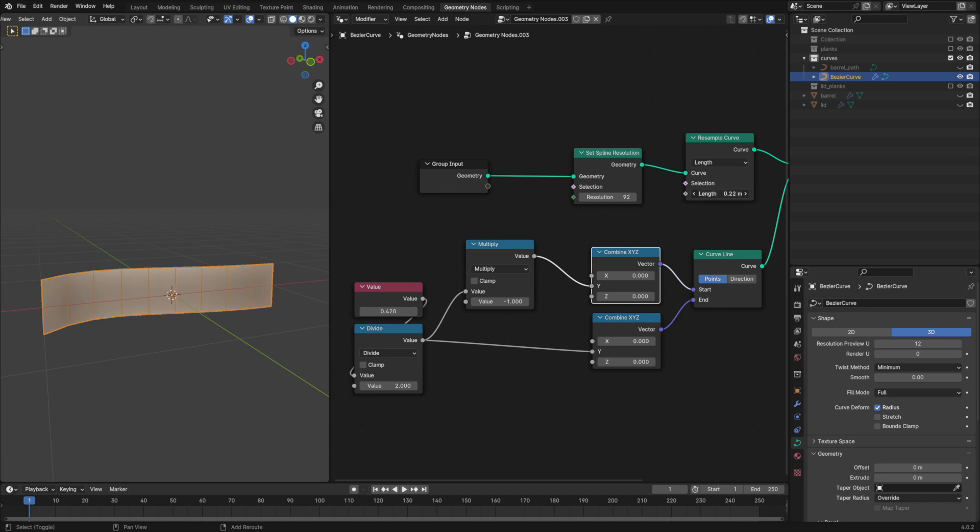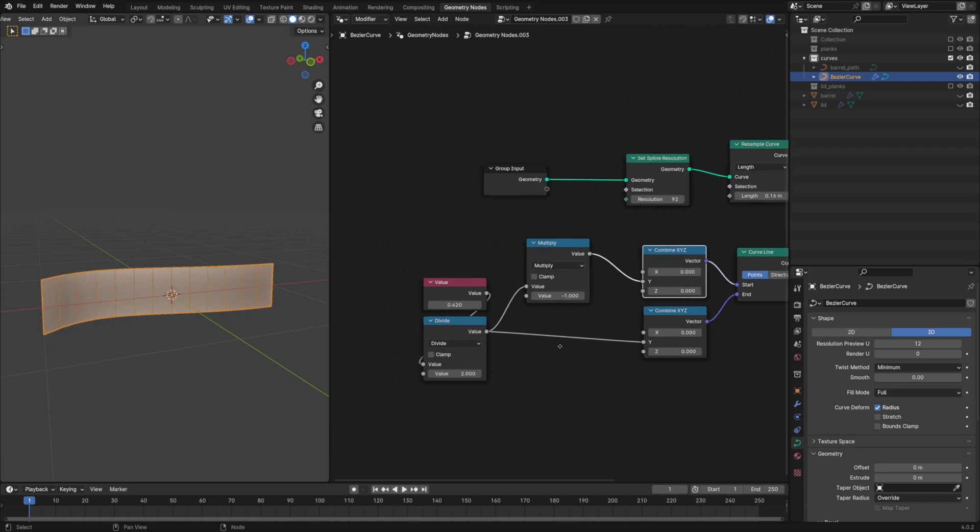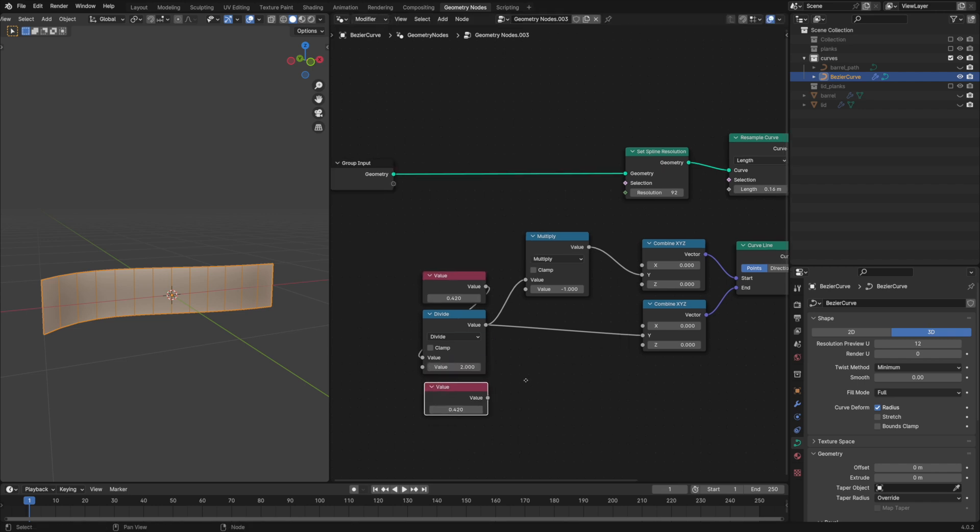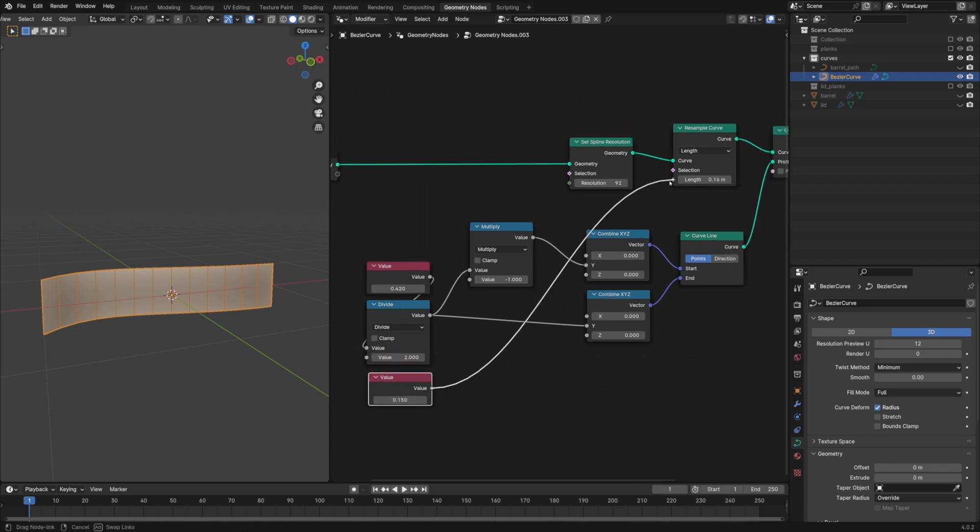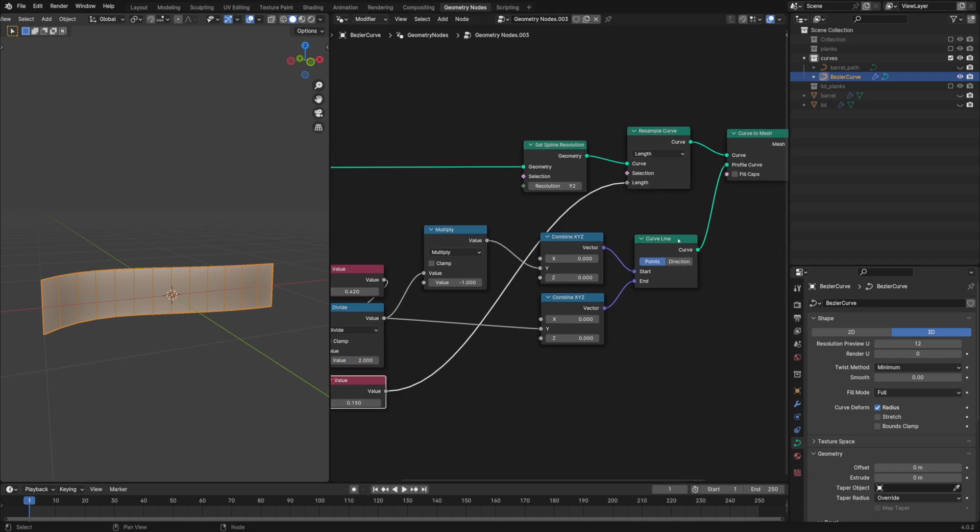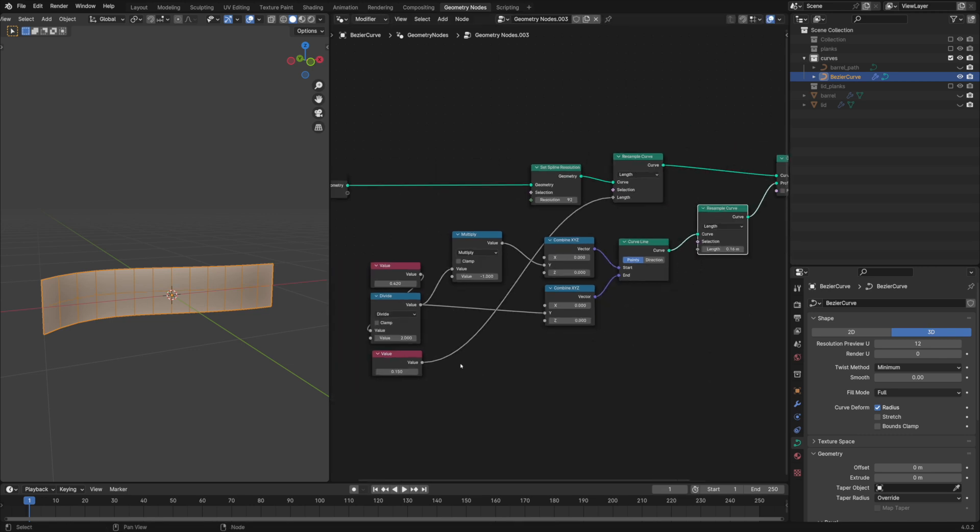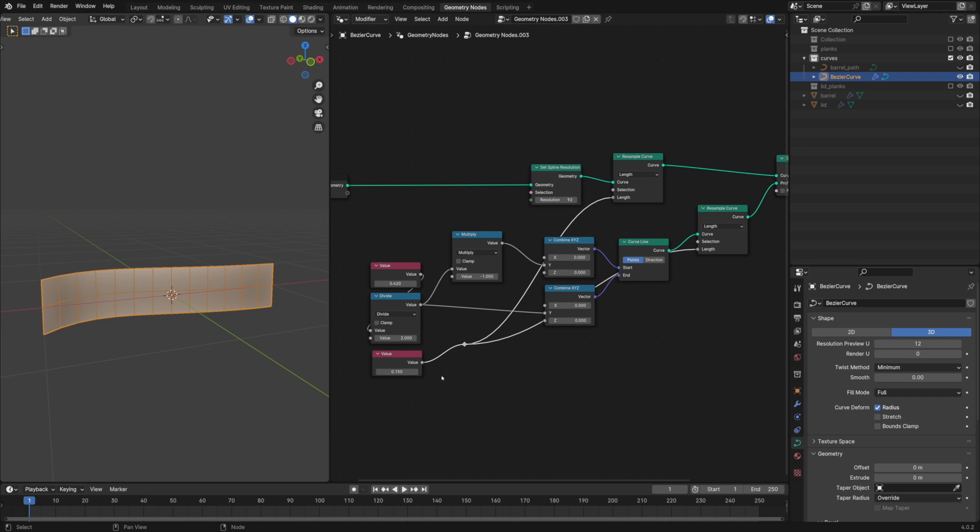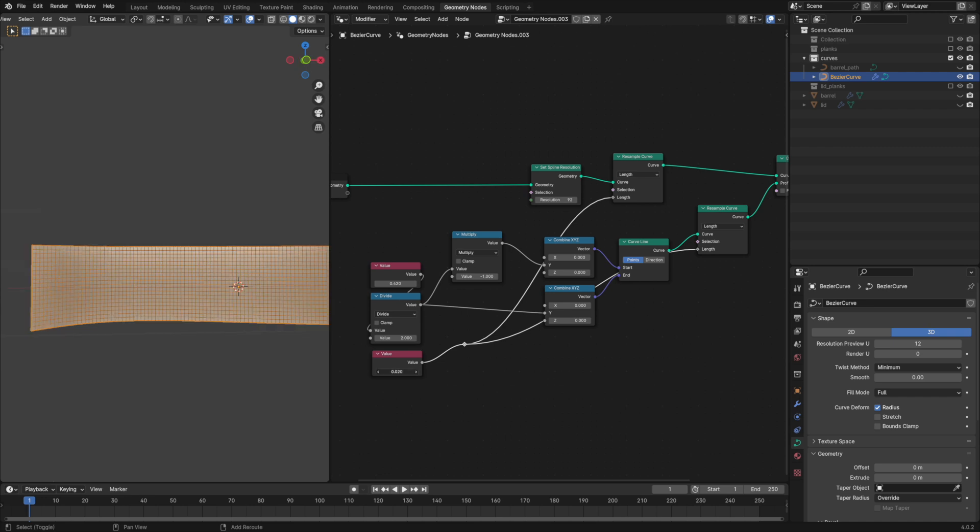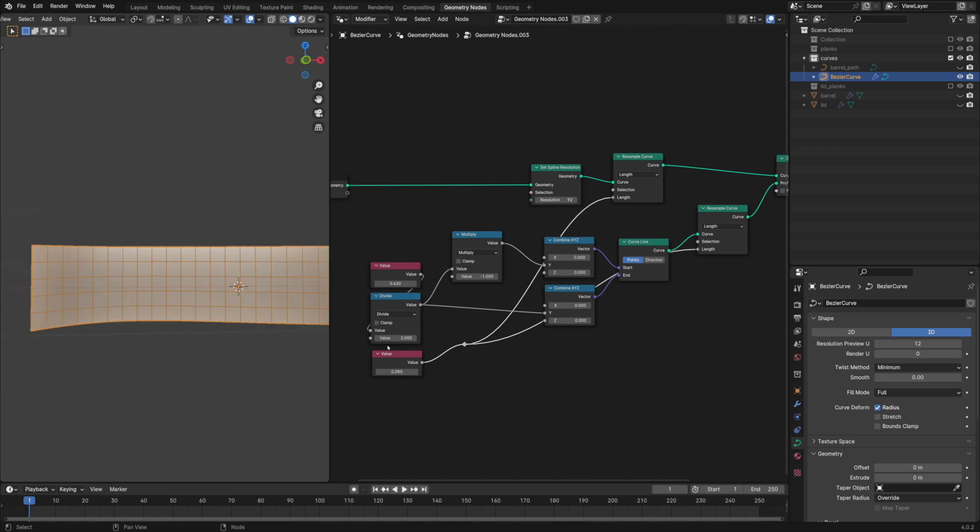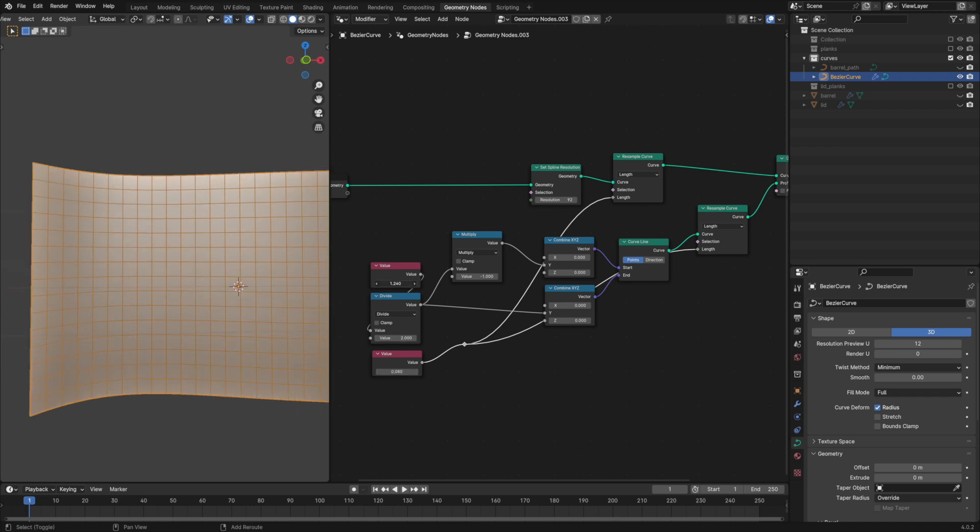We'll need another value node for the length input and one more resample node to control the vertical resolution. Connect the value node to its length node as well. Now we have a nice even grid along the whole curve which is helpful for displacement.